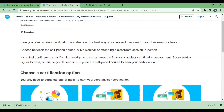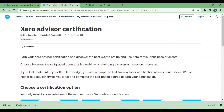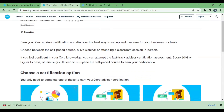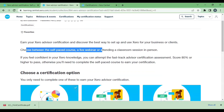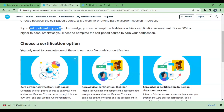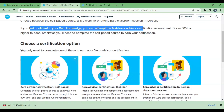There are a total of four ways by which we can get certification. One is self-paced course, second one is live webinar, third one is classroom session in person, and fourth one is fast track.